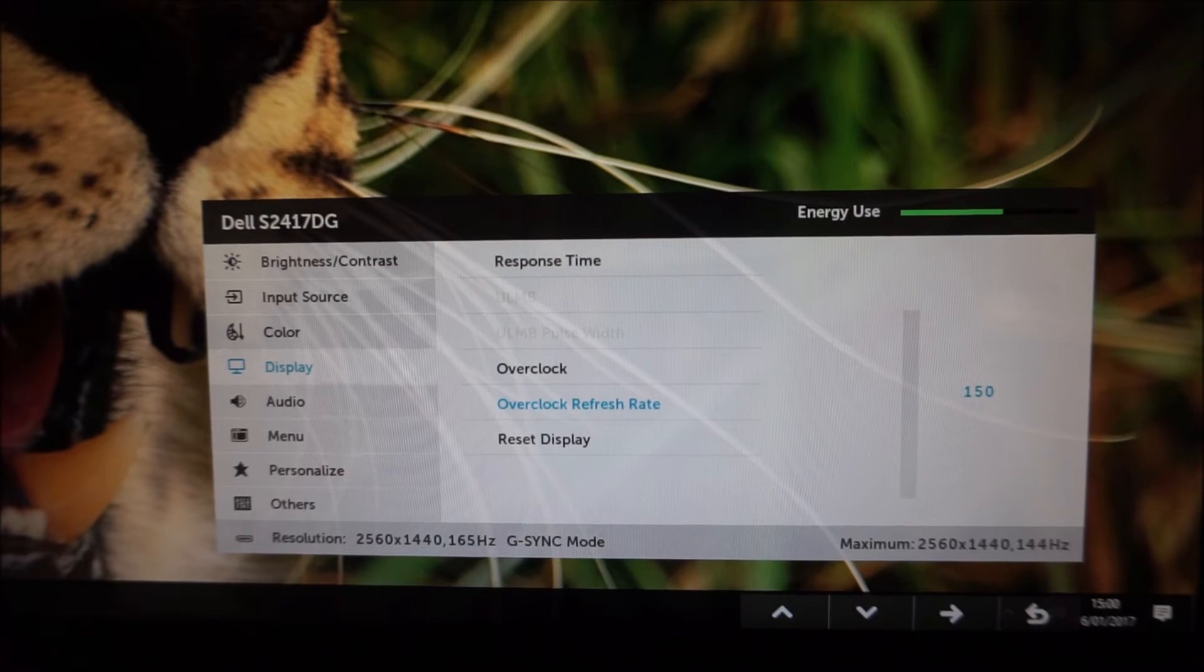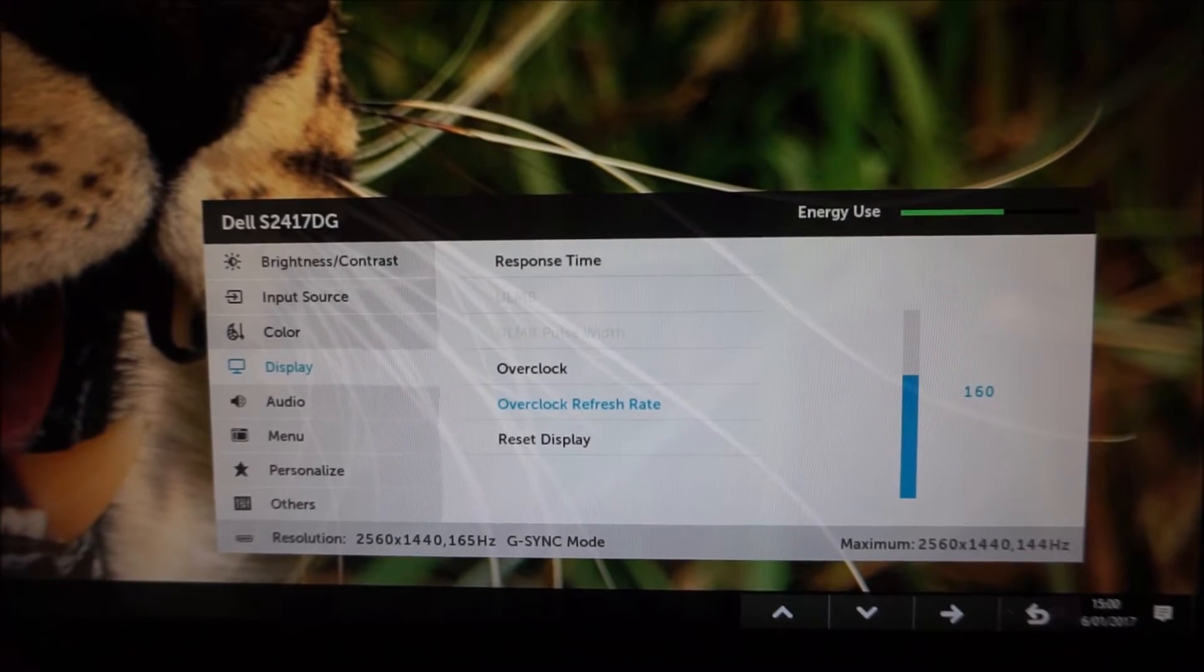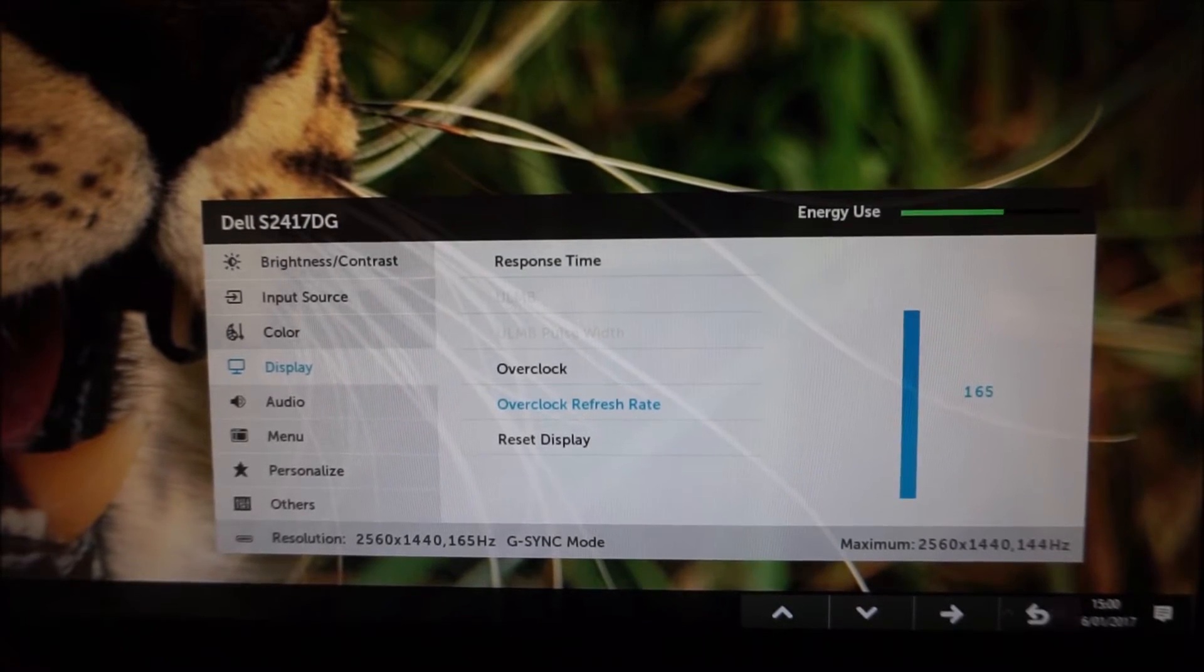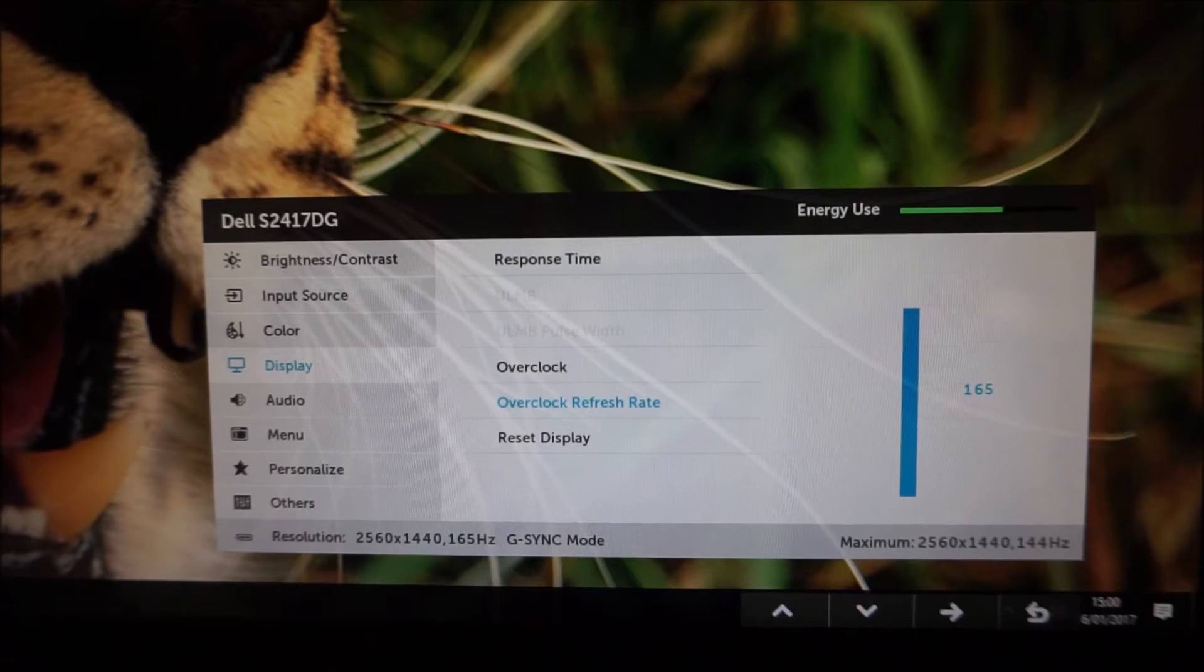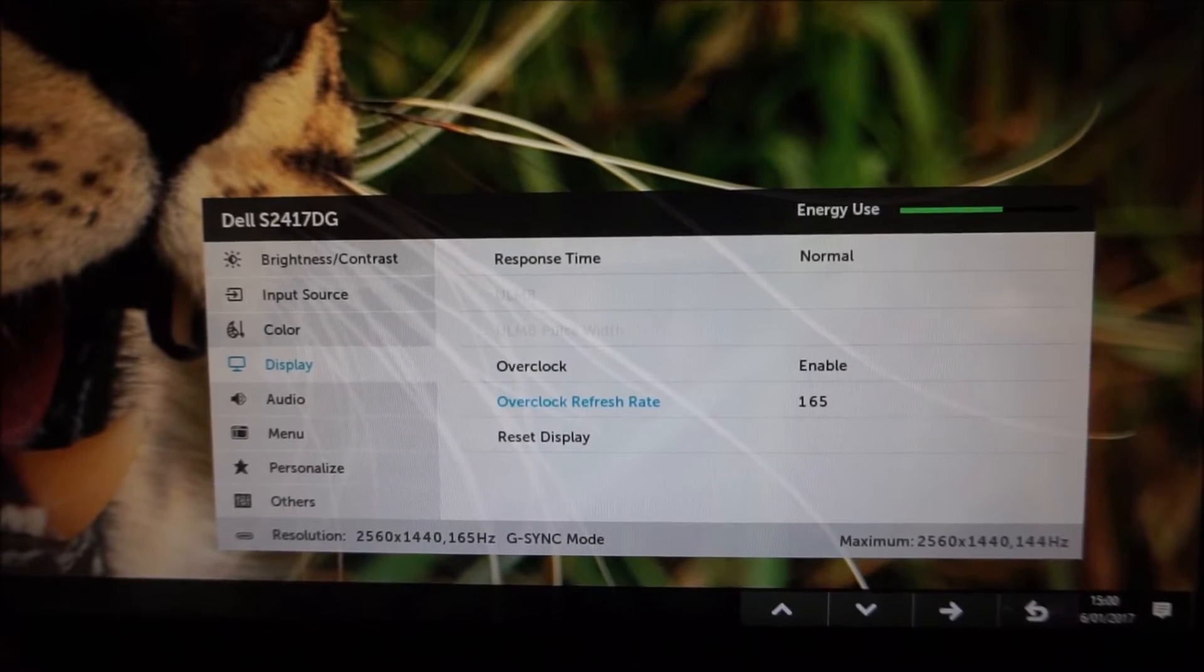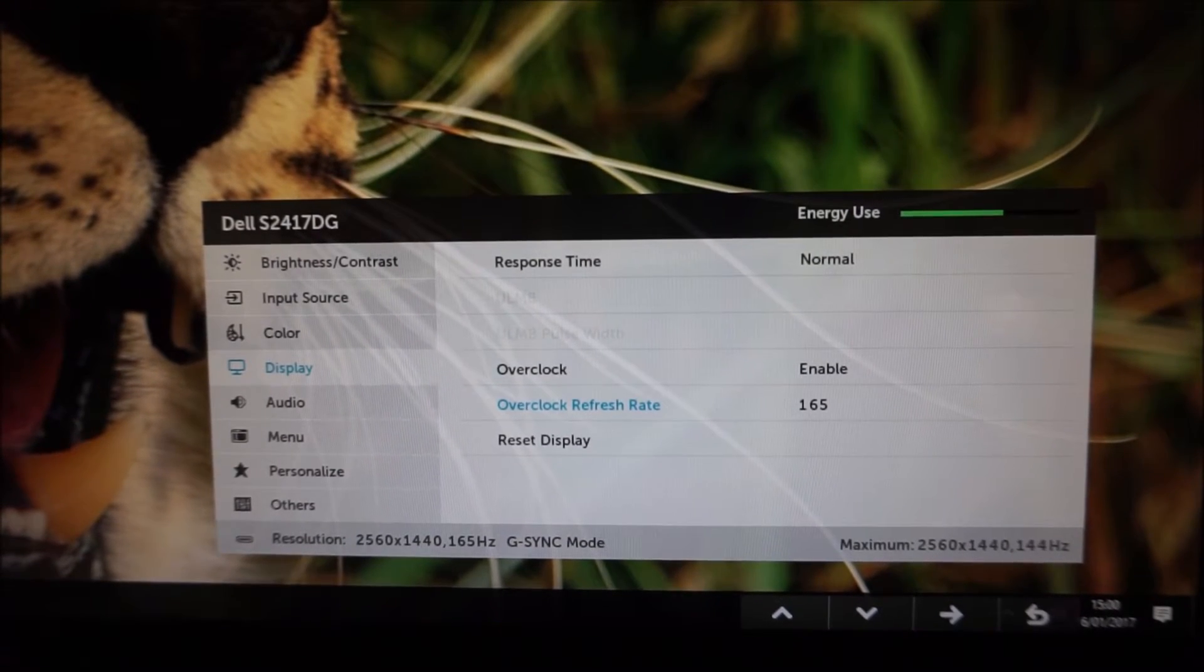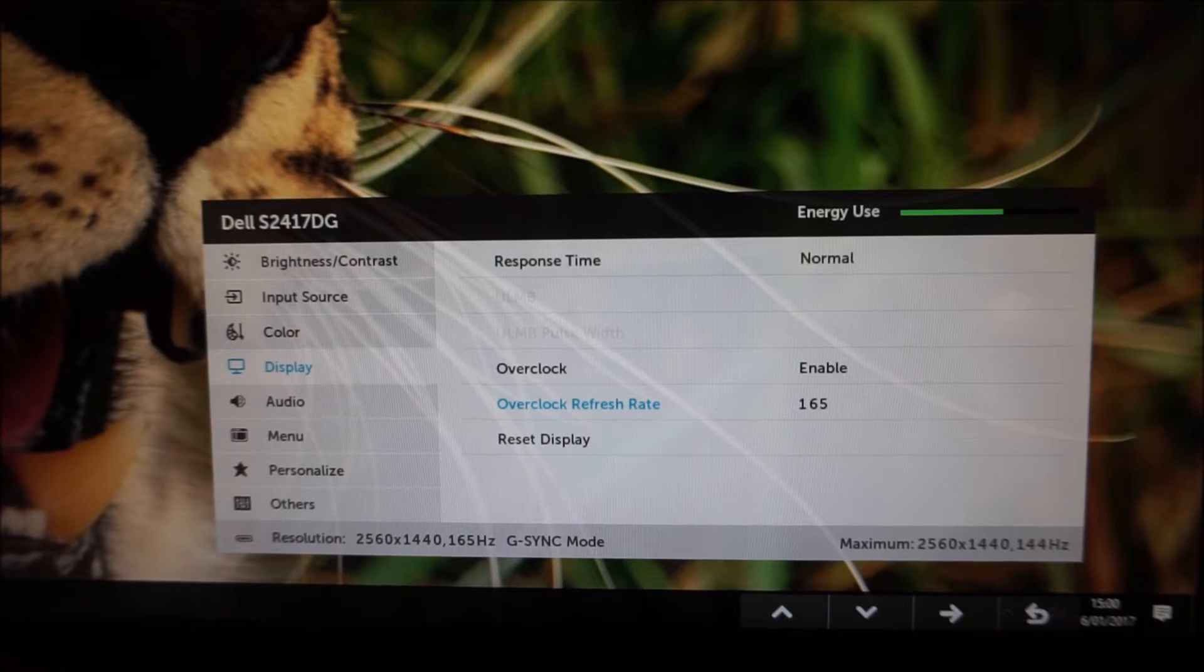Or you can change that to 150Hz, 155Hz or 160Hz if you prefer. I didn't have any problems at all running the overclock mode on this screen as I mentioned in the review.